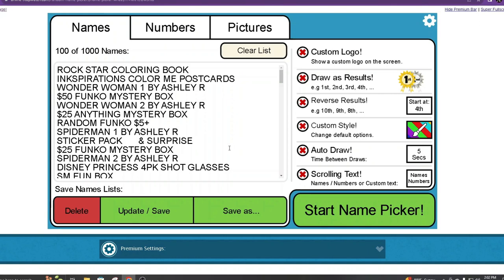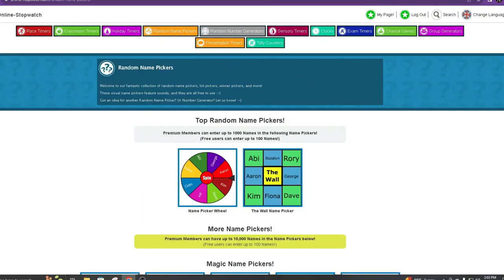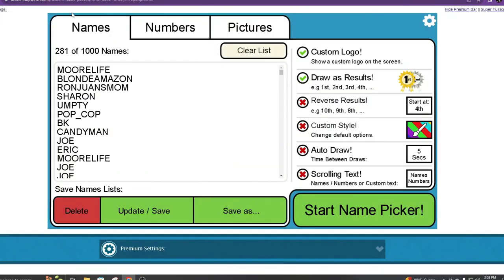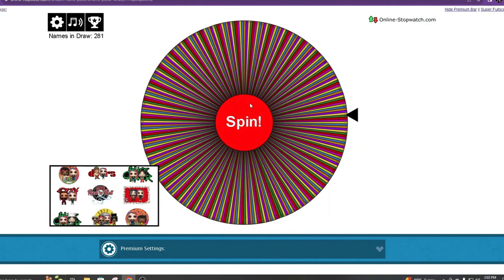So we're going to pick five winners and then we're going to go to the wheel here and pick five winners. Let's go back to our names. We're going to start our picker, and again, five people.